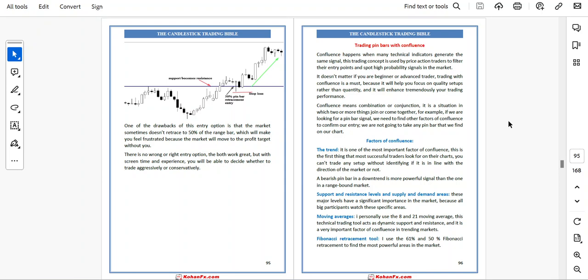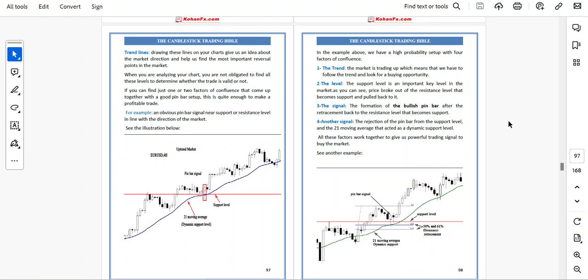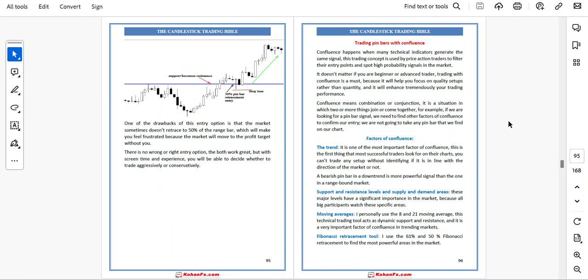Factors of confluence can be: trend, support and resistance level, supply and demand area, moving average, Fibonacci retracement tool, and trend line. The trend is one of the most important factors of confluence — it is the first thing that most successful traders look for on their chart. You can't trade any setup without identifying if it is in line with the direction of the market or not.